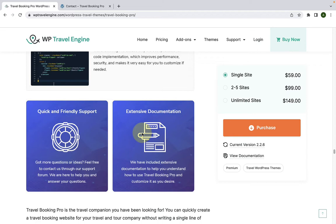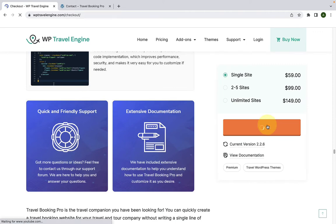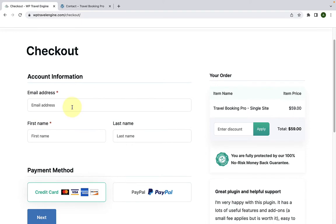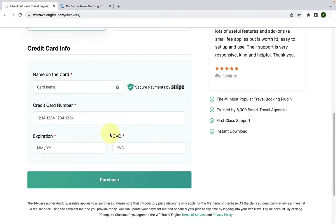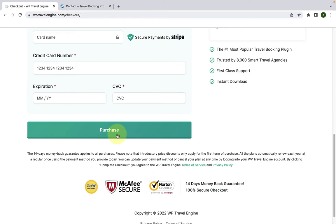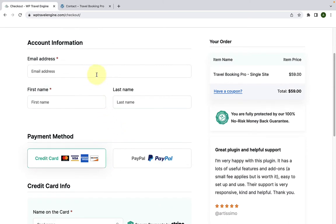Now I will show you how to download Travel Booking Pro theme. From the right-hand side, you can select one of the packages, then click on the purchase button. Fill in your account information like email address, first name, and last name. Select your payment method and fill in your credit card information. After completing the formalities, click on the purchase button. The theme will be emailed to you in a zip format, and you will also get a link to download the theme. I have already downloaded the Travel Booking Pro theme.